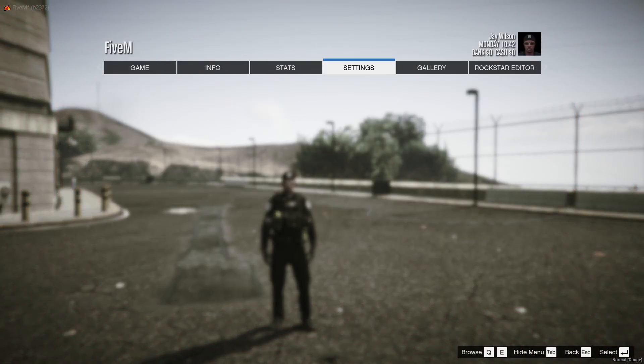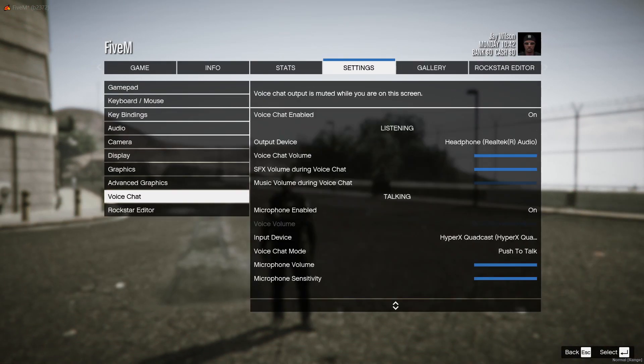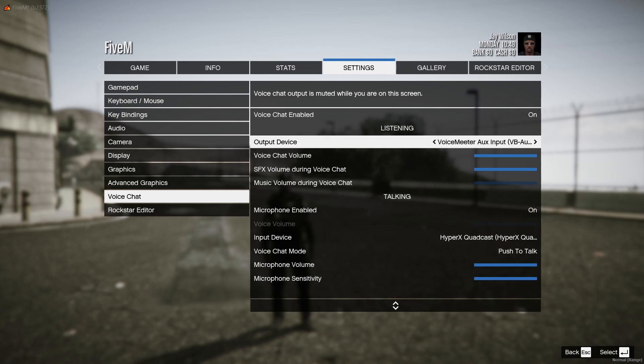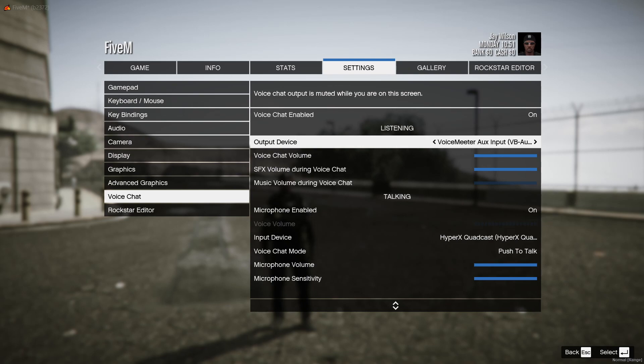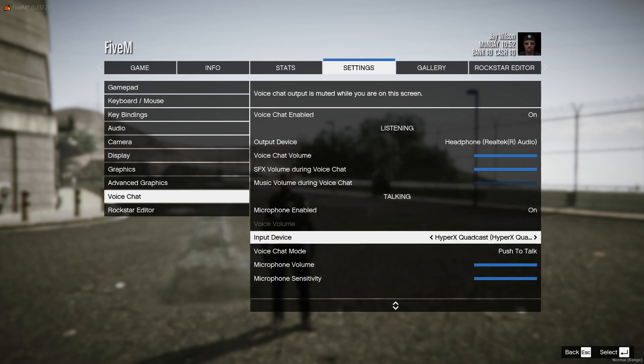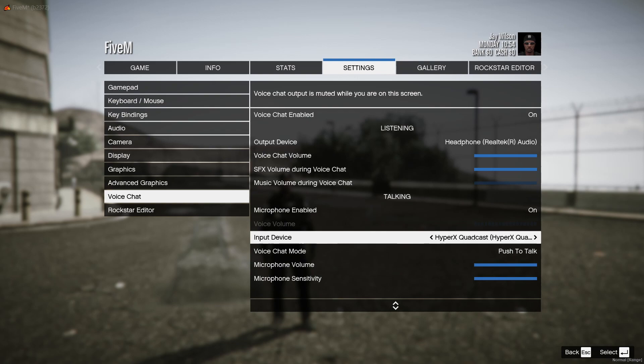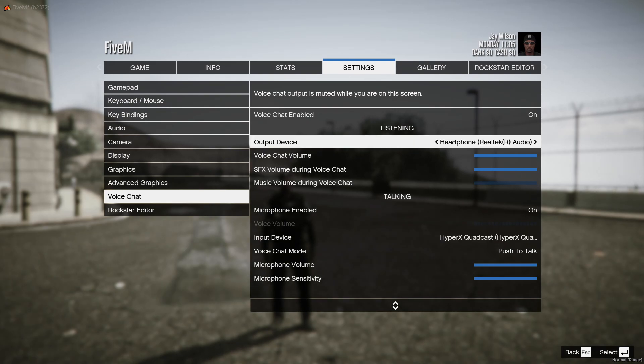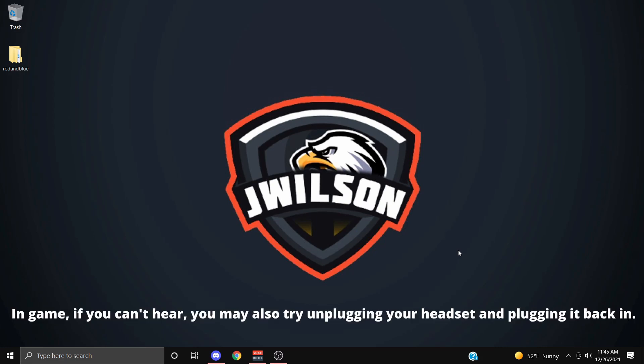If not, you want to try this second method. Listen very closely. You're going to go to Output Device and flip through until you see your headset again. I've got the Headphone Realtek Audio, I'm going to flip through until I see it again. Go down to Input Device and flip through until you see your microphone again. That's going to be the second method.